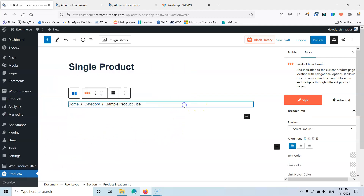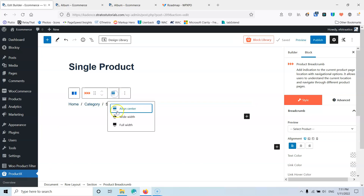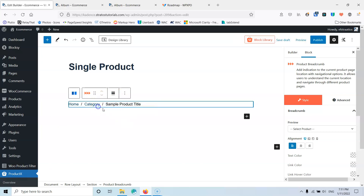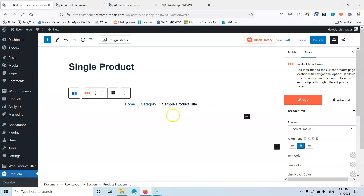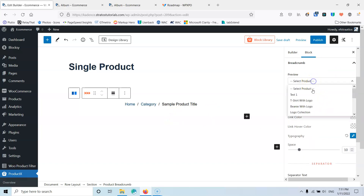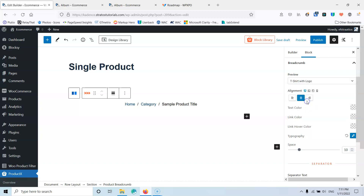I can put the breadcrumbs in the middle if I want using the alignment setting. As you can see, you can select a preview product to see how it will look while styling. Keep in mind that you have to select the preview product every time you add an element — I would prefer that to be set for the whole template rather than per element. Also, ProductX doesn't have global settings, so we can't set global colors or global fonts and style them all at once.